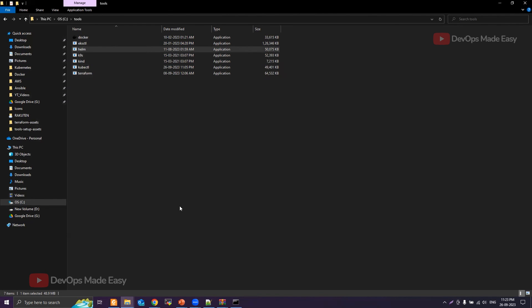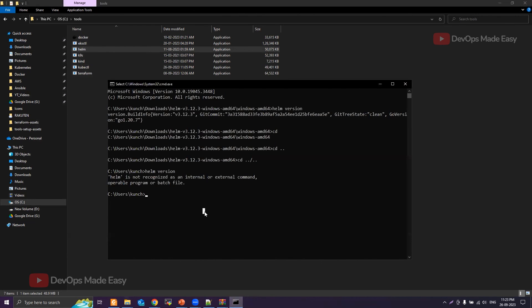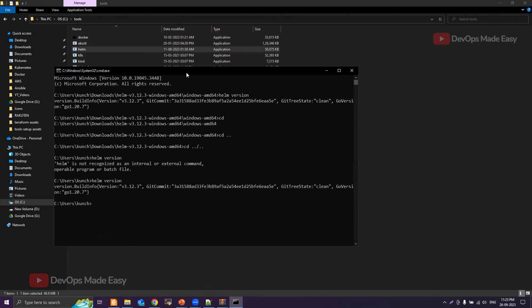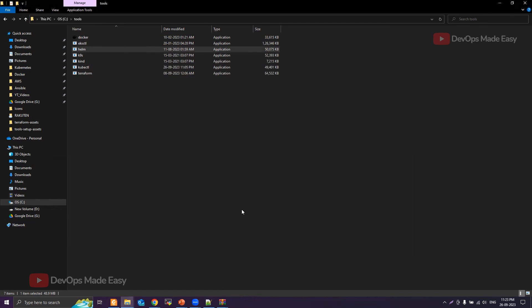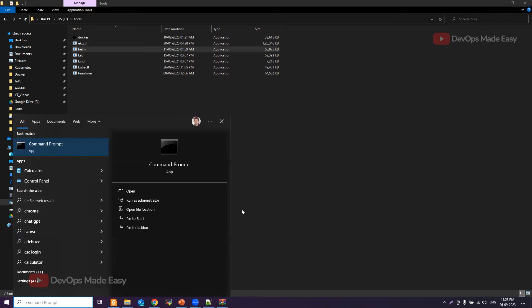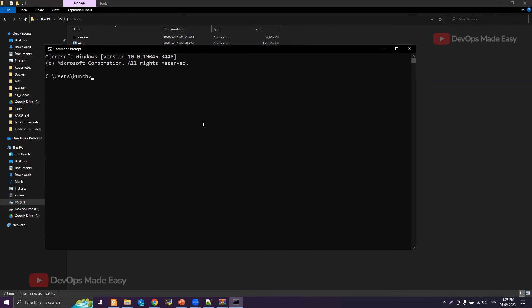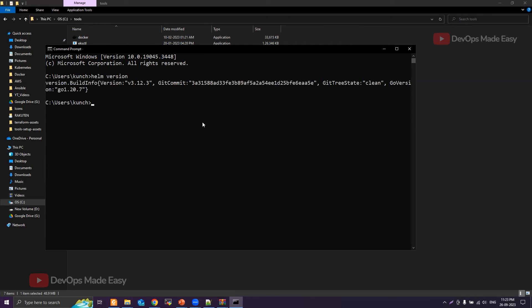Now you can try Helm commands from any path. In case it doesn't work even after adding to the path, you just close the existing terminals and then open up a new terminal and then start executing the Helm command. This way it should work. That's it for this video and I'll see you in the next one.